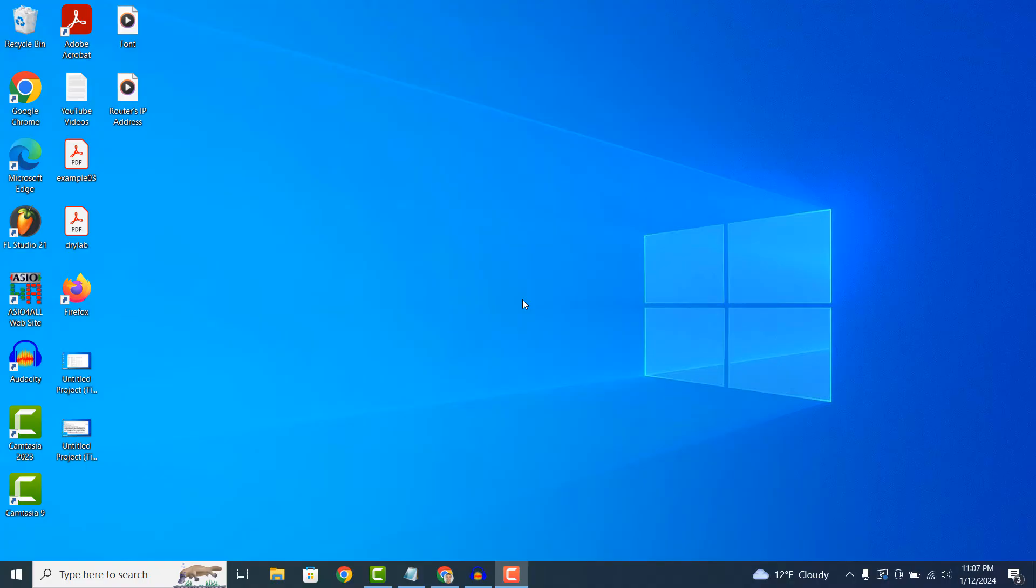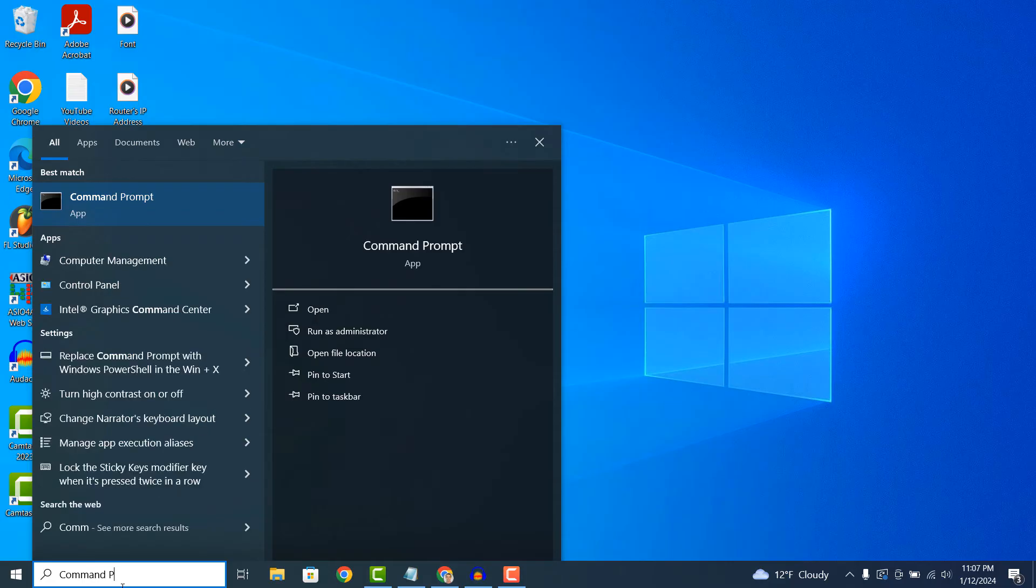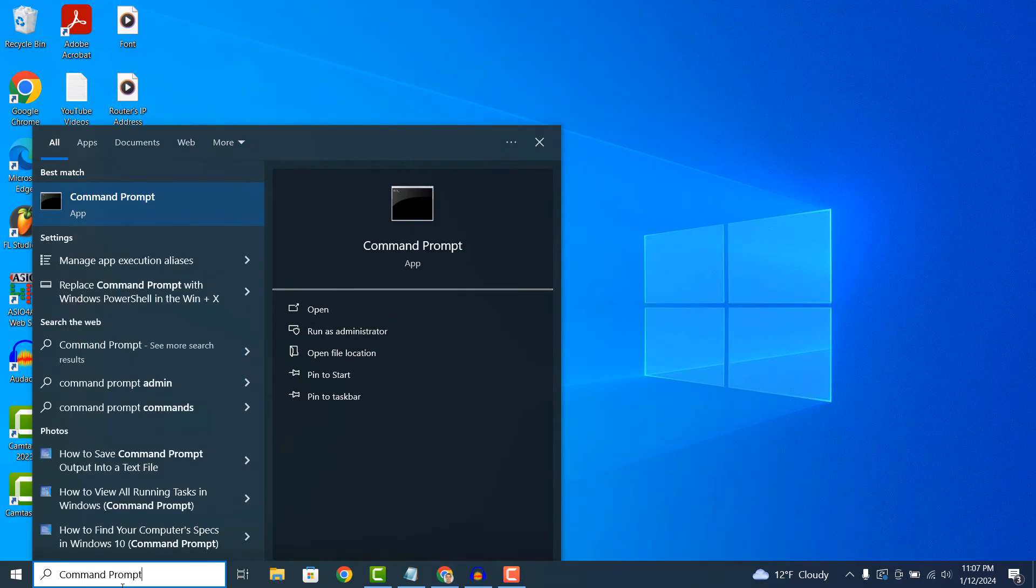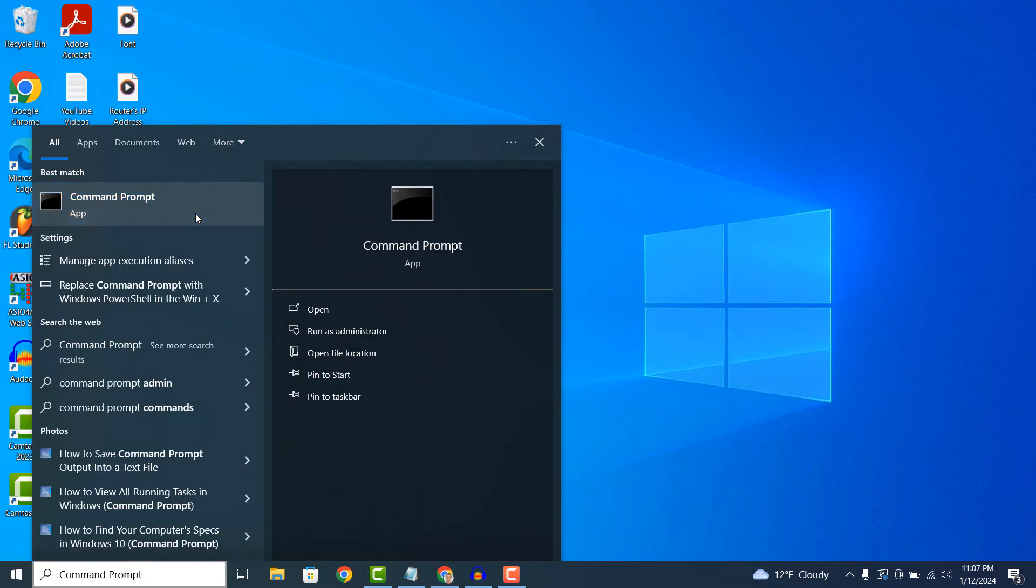To get started, go into the Windows Start bar and type in Command Prompt and open up the Command Prompt application.